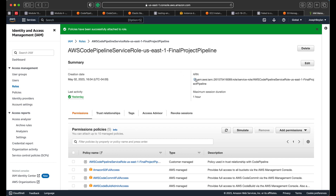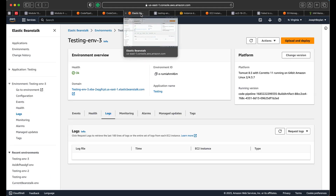Once the IAM role is created, it will give you an ARN number. You want to keep that close by because we'll be using it in our pipeline script. First things first after that's created, we want to create an Elastic Beanstalk instance.